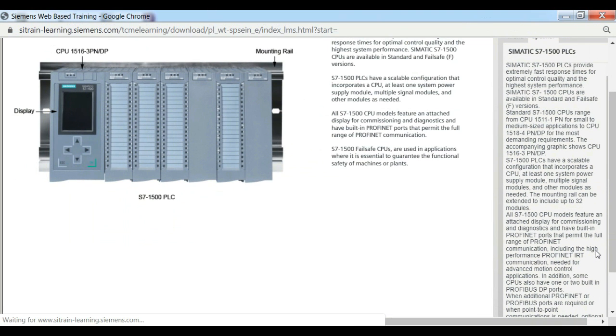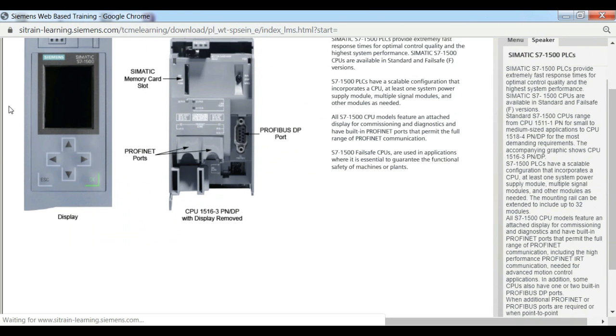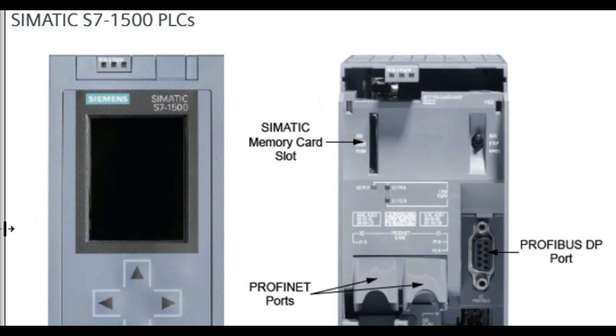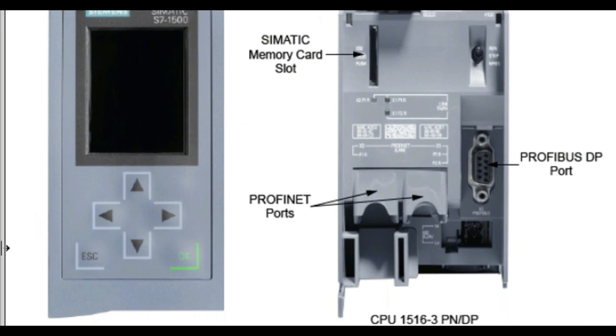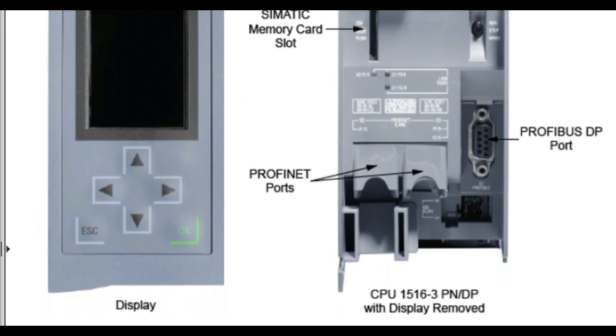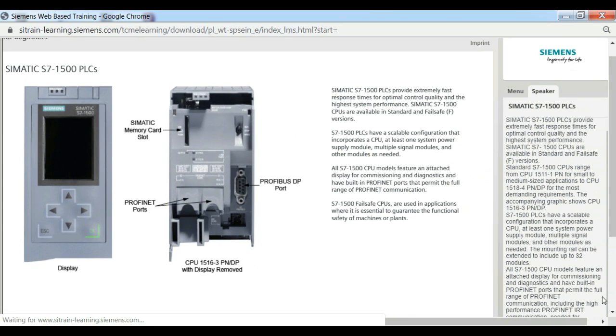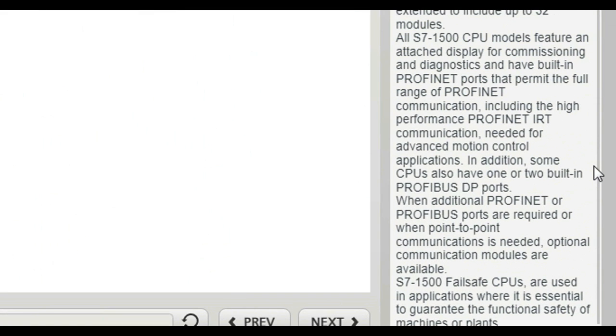All S7-1500 CPU models feature an attached display for commissioning and diagnostics, and have built-in PROFINET ports that permit the full range of PROFINET communications, including the highest performance range, PROFINET IRT communication, needed for advanced motion control applications.